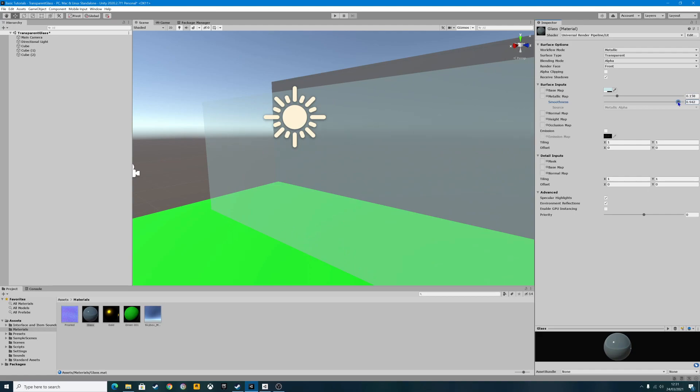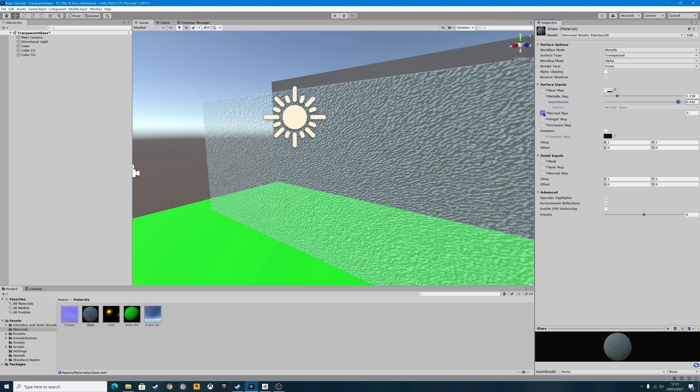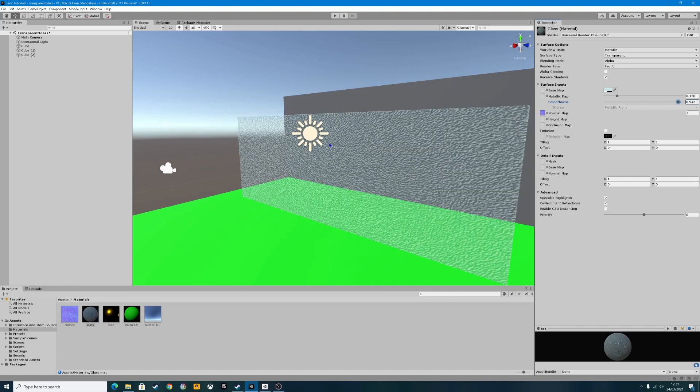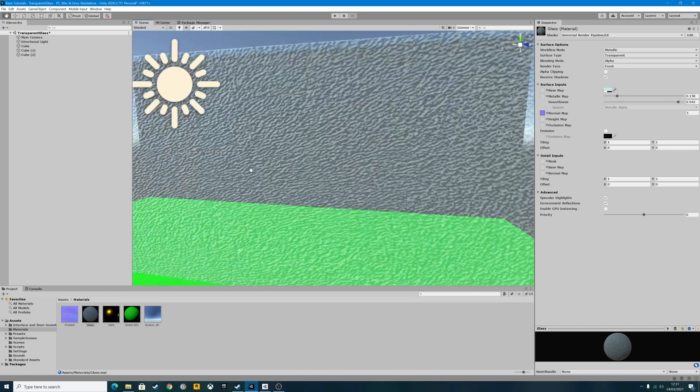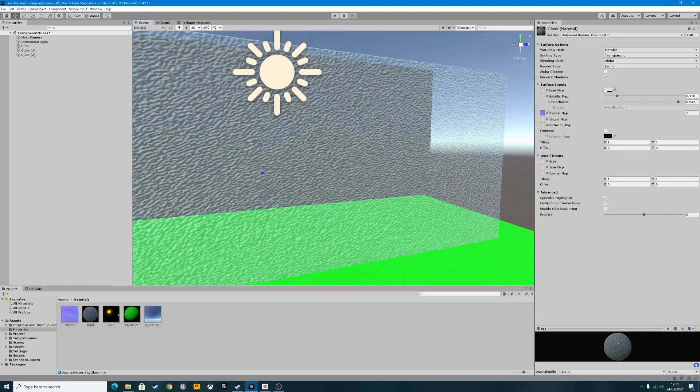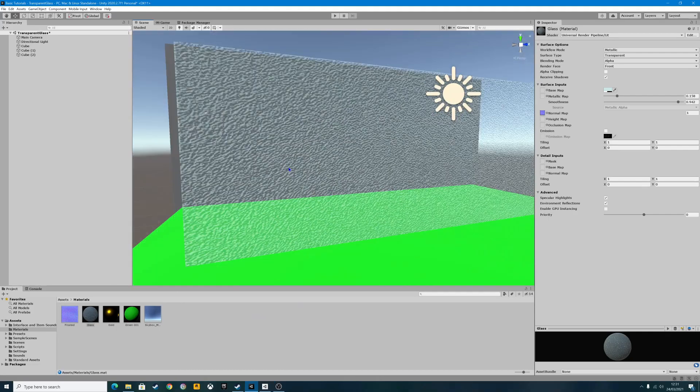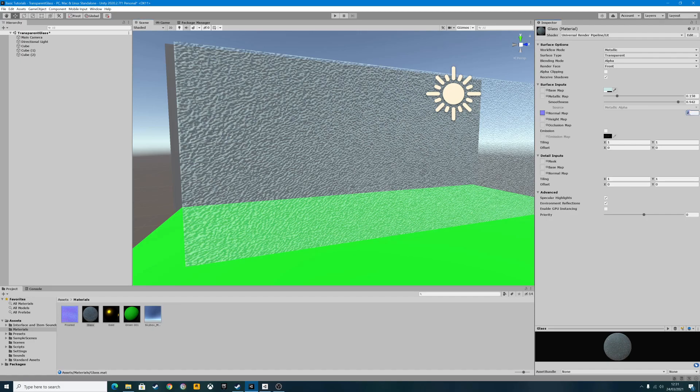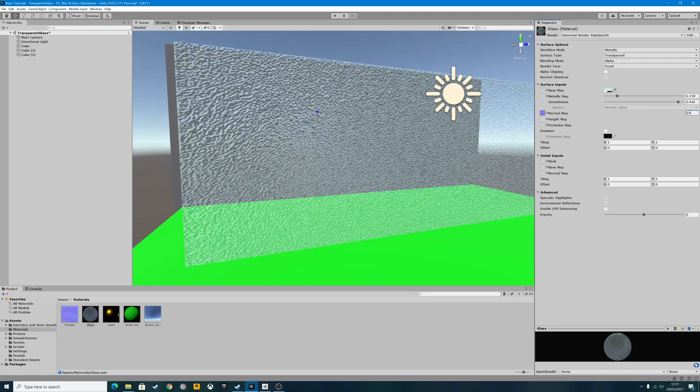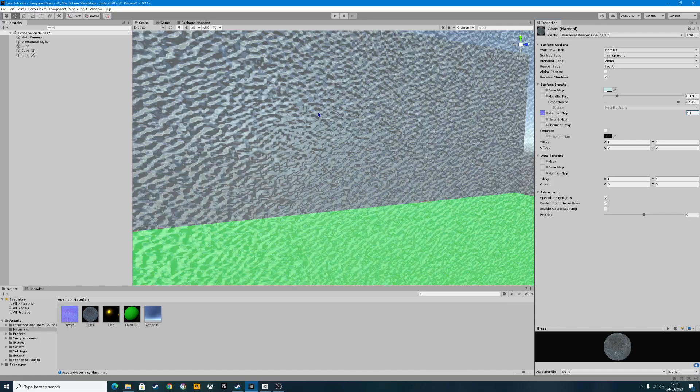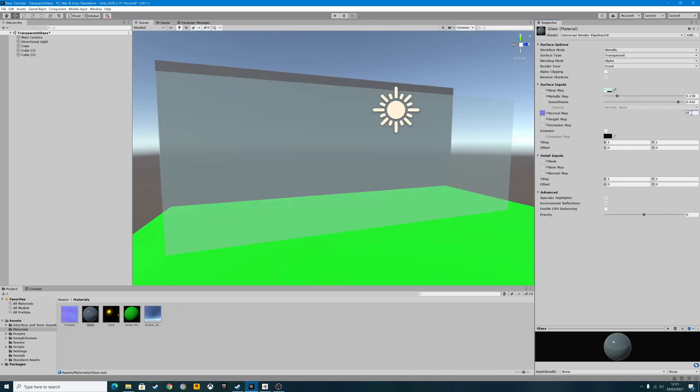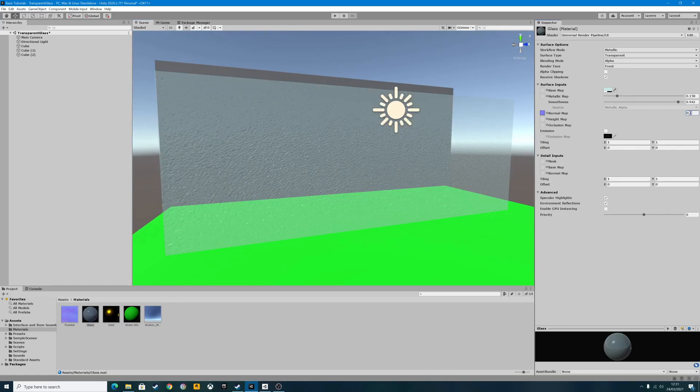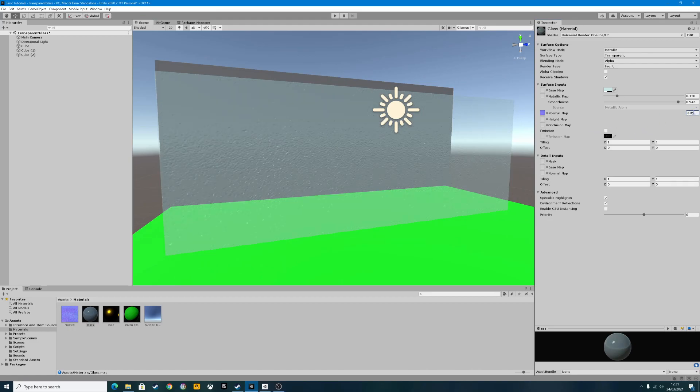There is the normal map function. What we need to do is grab that frosted glass texture, drag it into the normal map, and you can see instantly we've added a weird, bumpy texture to the glass. You can change that if you want. We can alter the normal map thickness. We can make it incredibly bumpy, or just subtle enough that you've got a little texture.